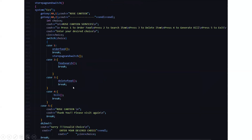Then we go to the main part — the switch case part. Depending on what you want to do — order food, search for a particular food, delete food, or have a bill — you will be driven towards a particular piece of code, after which it displays thank you, please visit again. If you press anything irrelevant, it displays sorry, invalid choice, and you have to enter your desired choice again.